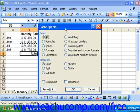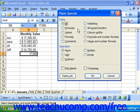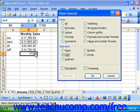For example, you could choose Values and then choose to add the copied value — 11,893 — to the existing value in the destination cell, 17,380, and then click Add.